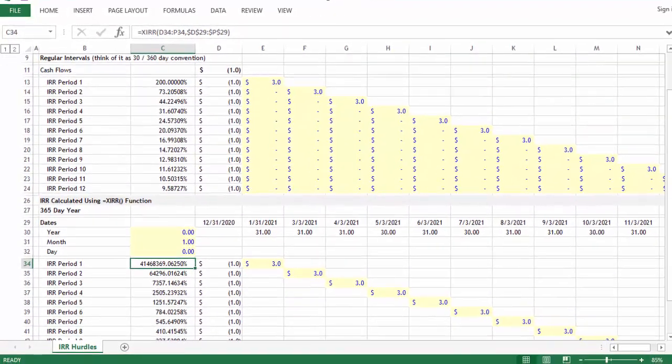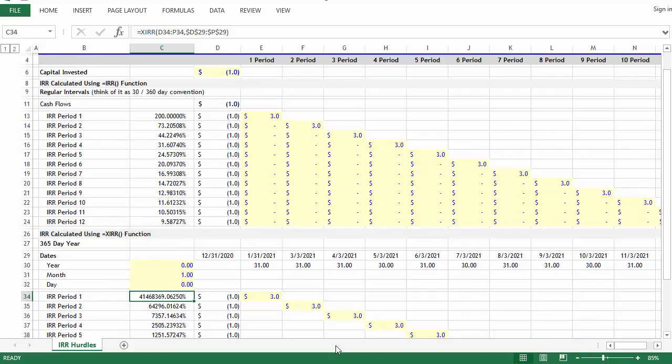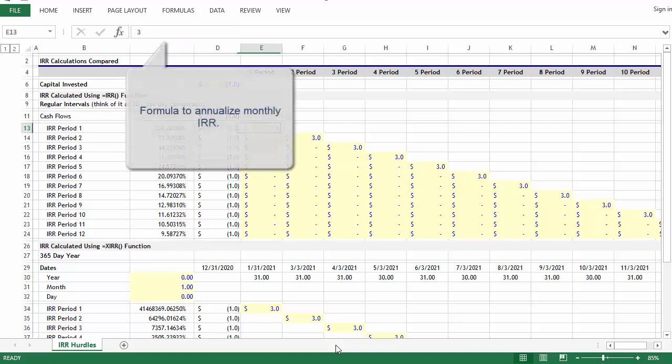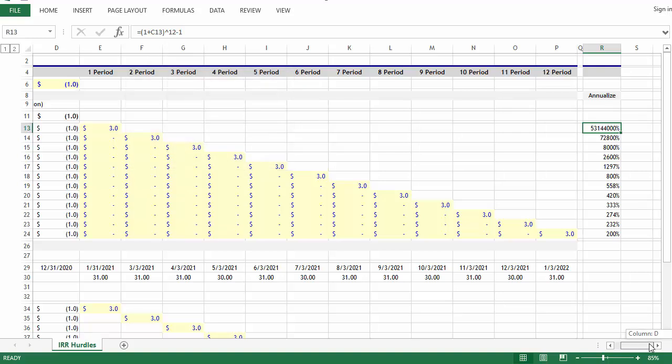So the XIRR formula is returning the annualized rate of return. To compare that to the equals IRR formula, we can assume that this first period is one month and then annualize it off to the right. What you'll notice is that these numbers aren't very similar at all. In the first period you're off by a substantial amount.